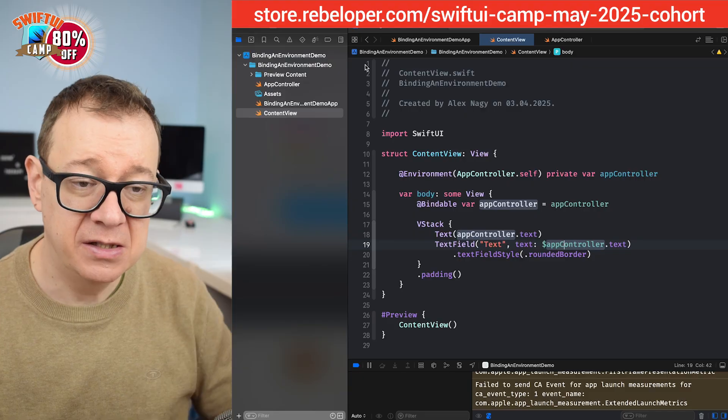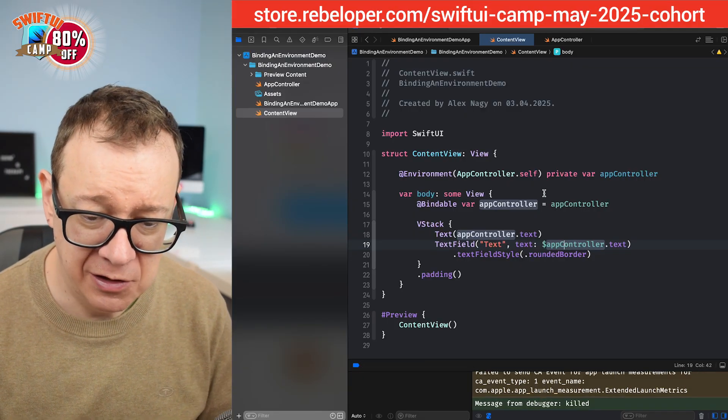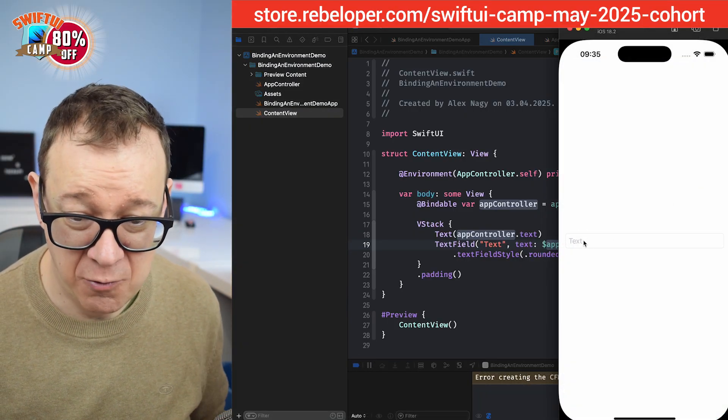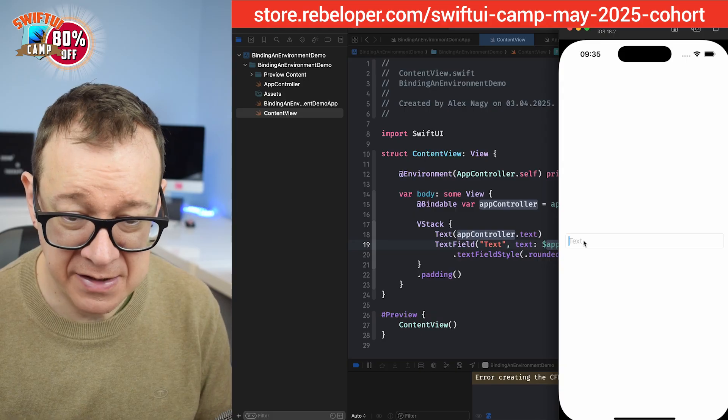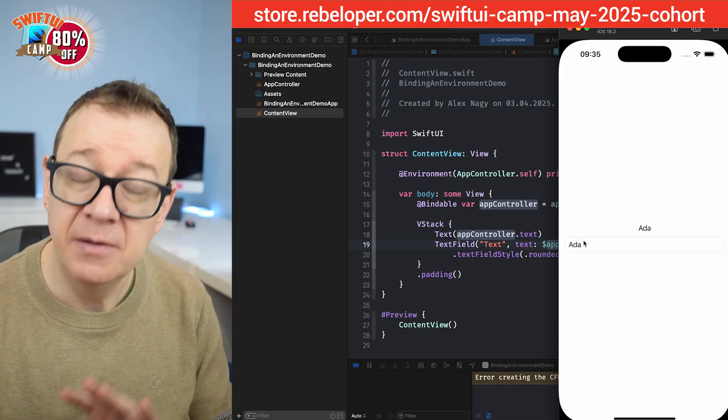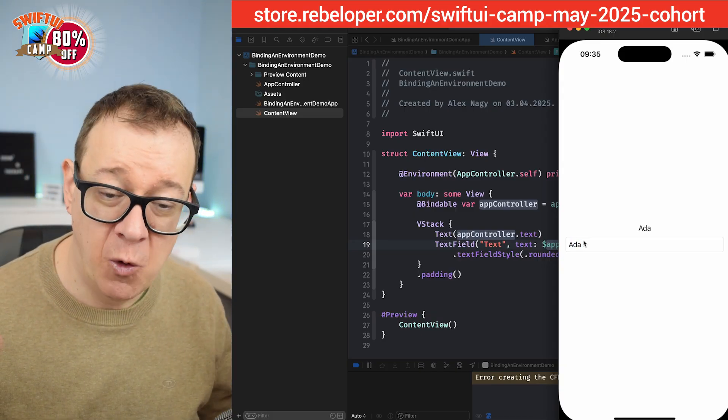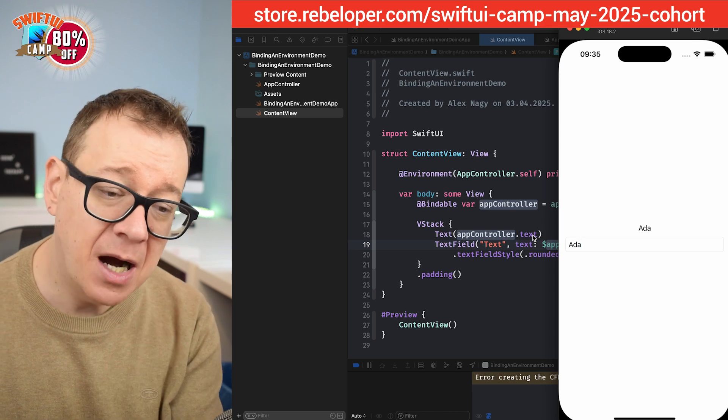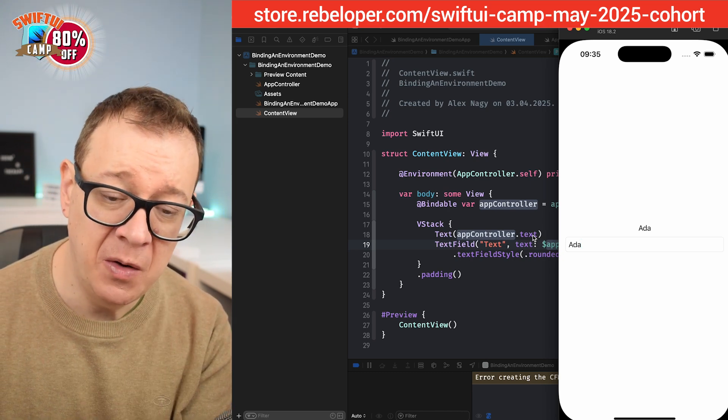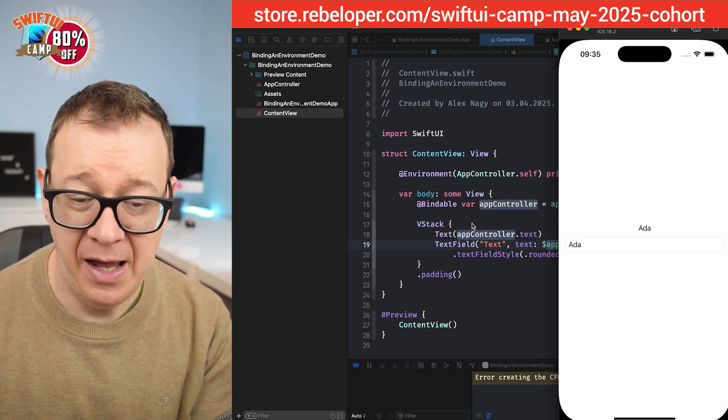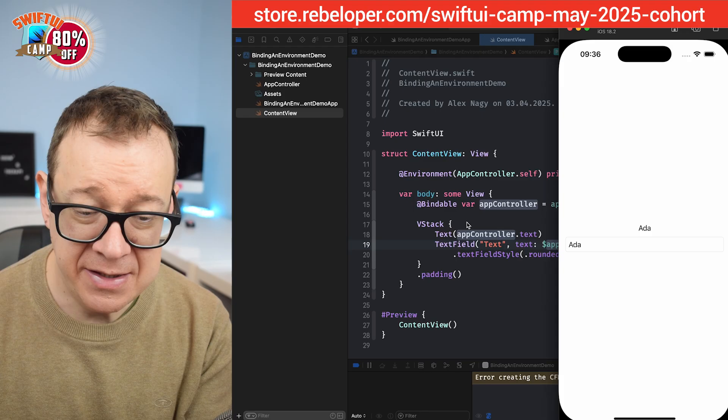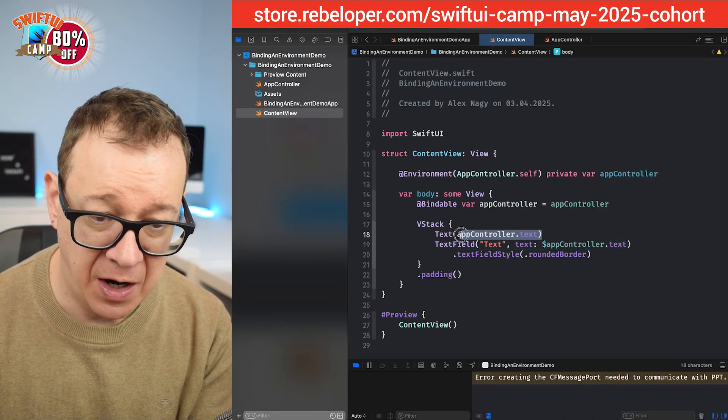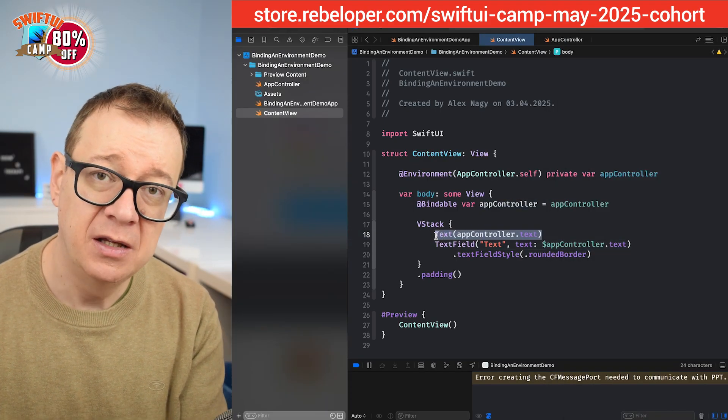So let's build and run and see how that looks like. Yeah let's just test this out. So it's actually working. So let's just type something in here, ADA, and indeed it is working. The text is being updated in the observable class and it's also being reflected on our text right over here.